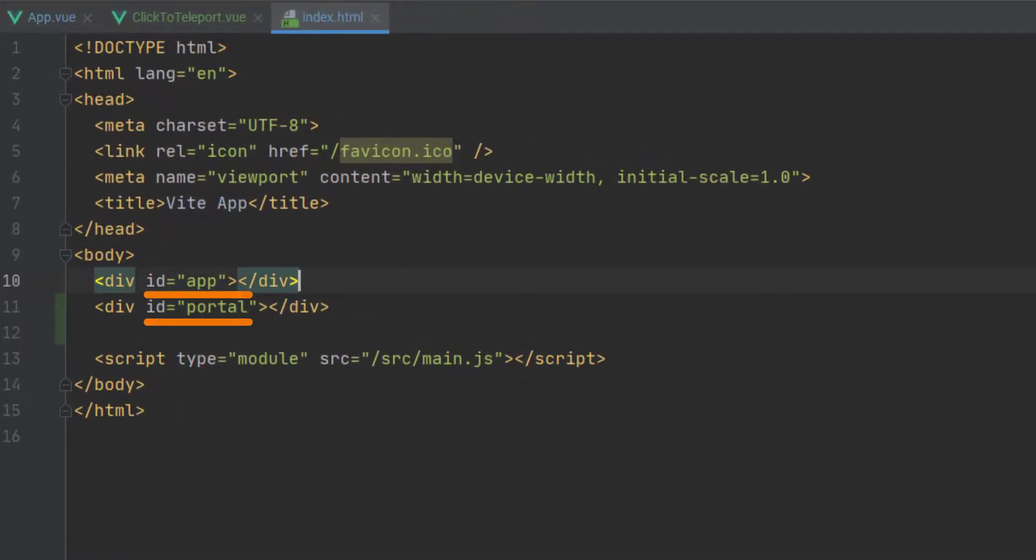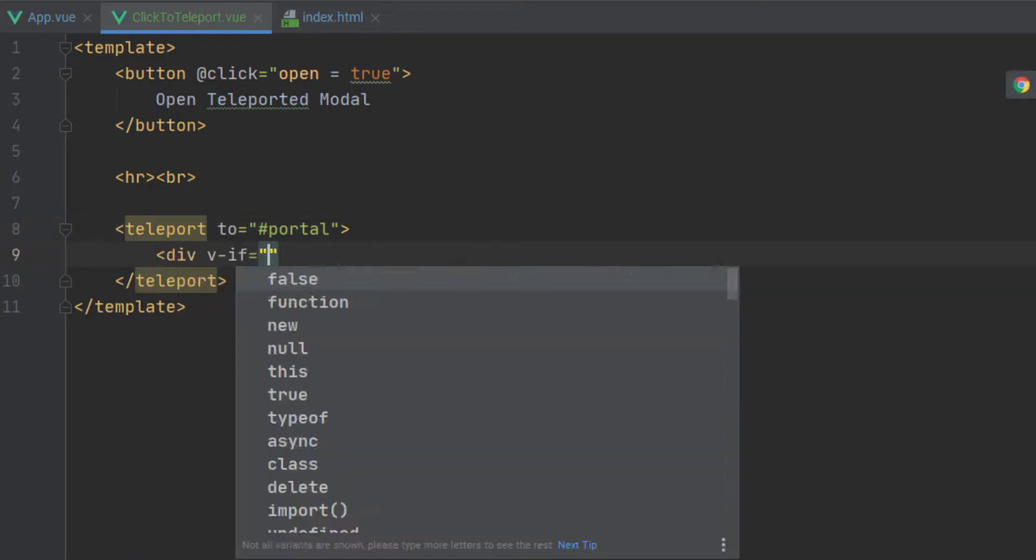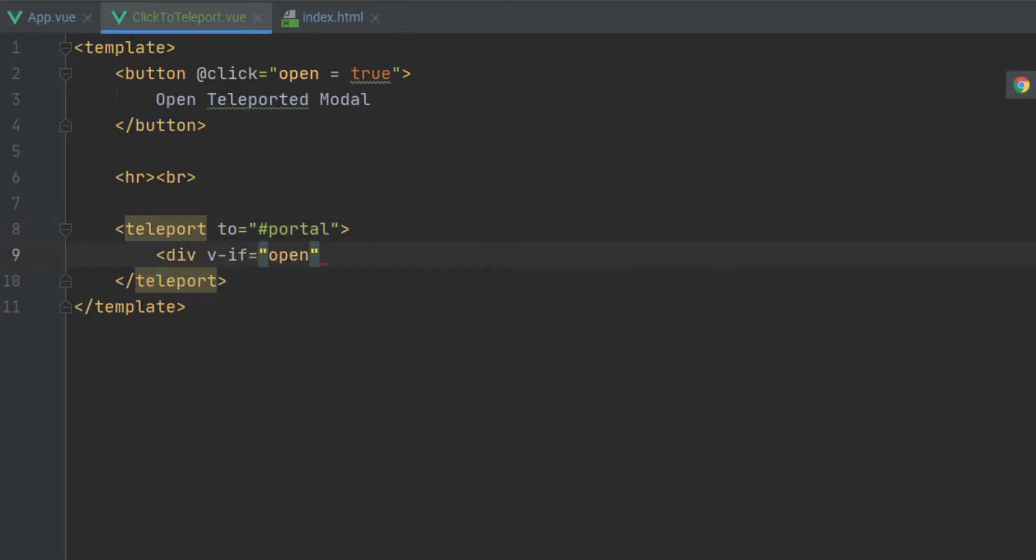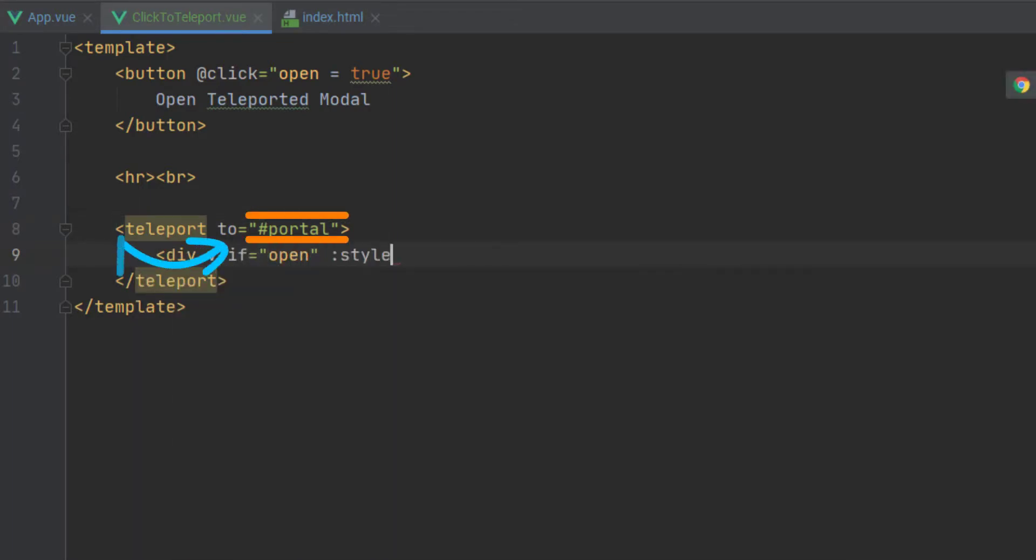to this element with an ID of portal that is outside the scope of a virtual Vue. And so we're going to say teleport to and then reference that element's ID.